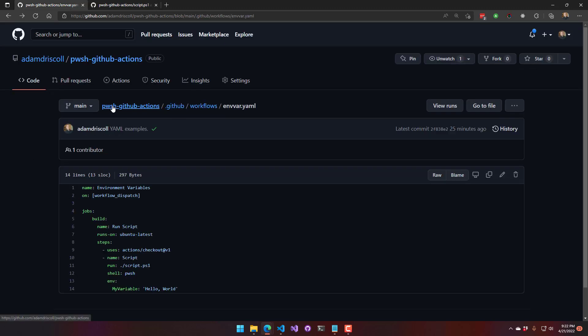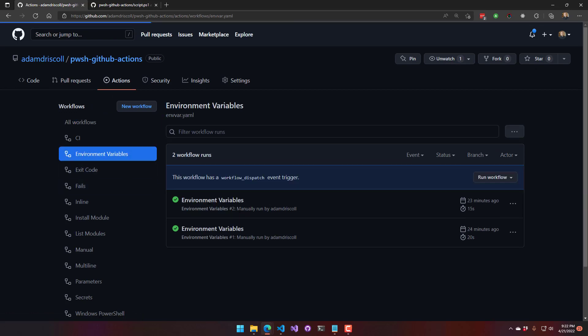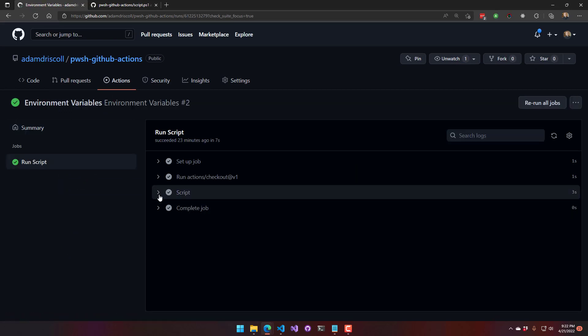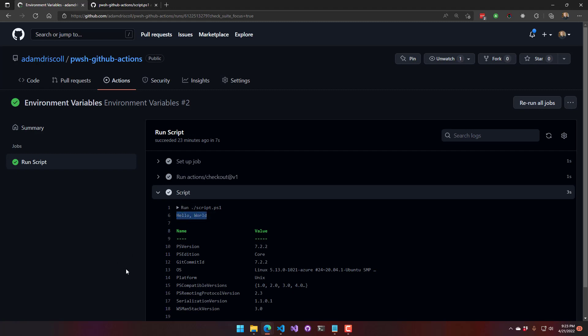So what that looks like is it's just going to print out that environment variable's value when the script runs and you can see that I'm getting hello world and then followed by that PS version table.